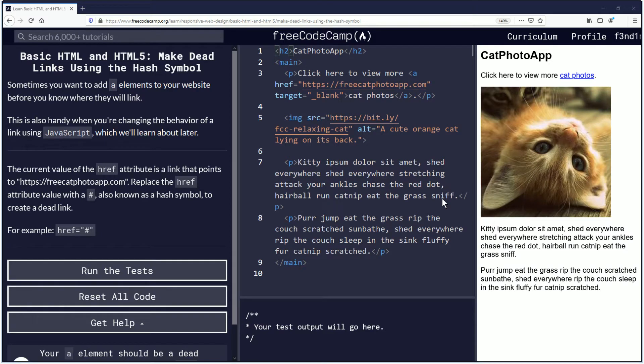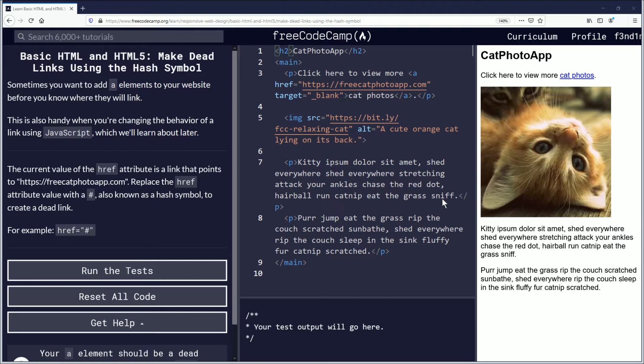Hello, my name is Fendemus, and in this video we're going to be learning about links using the hash symbol, dead links. If you want to follow along, the link is in the description down below. Let's begin.